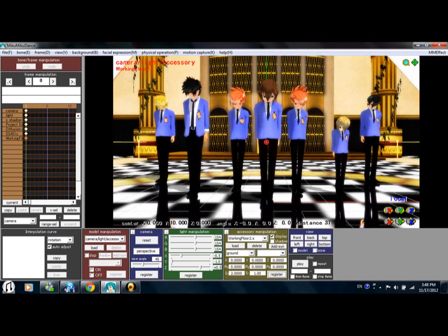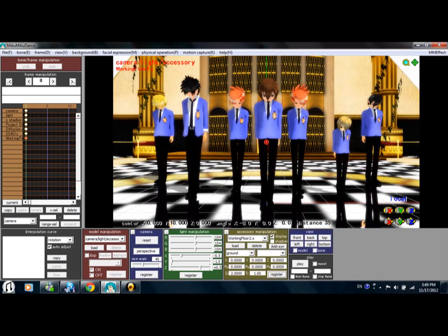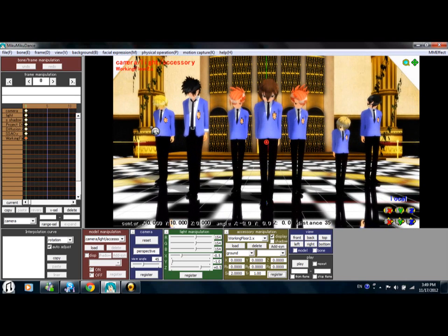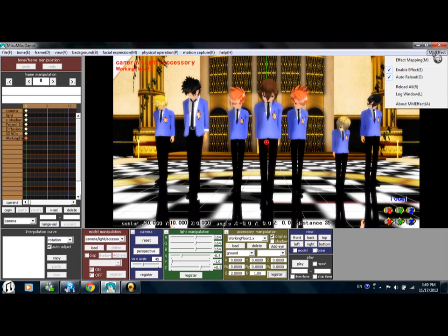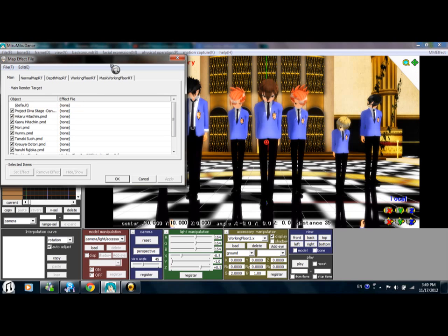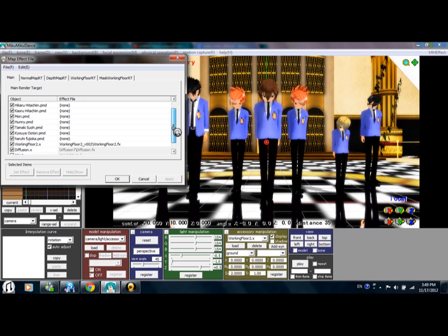If you want to know how to do self model shadows, you have to go to the MME Effect button, then click Effect Mapping. From there you can select whatever you want to adjust on your models.